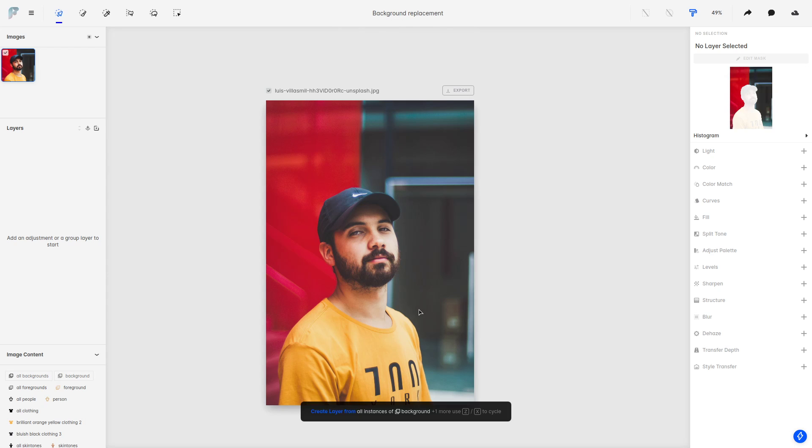Hey everyone, this is Andy from Facet, and today I want to show you how you can replace an image background.